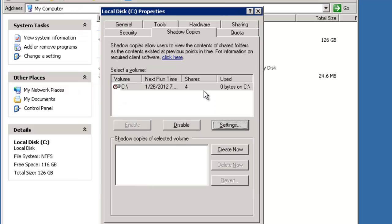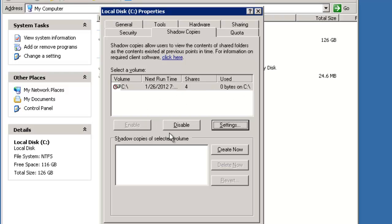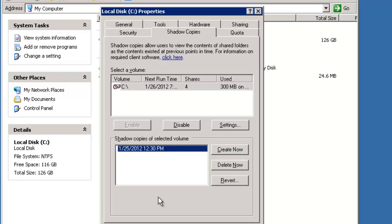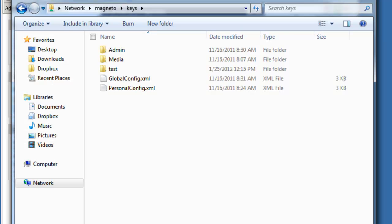And now it shows us the schedule for it. Now that we've set the schedule and clicked OK, you'll notice that it's enabled it. It's going to create based on this schedule, and my next time will be at noon. We can create a shadow copy by hand by clicking Create Now. It takes a moment and it creates a shadow copy. Now we can go back to our workstation to see what this looks like.